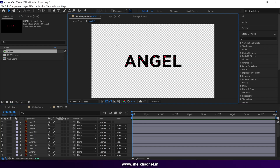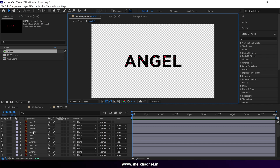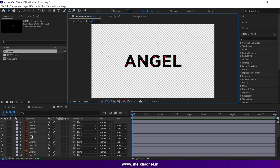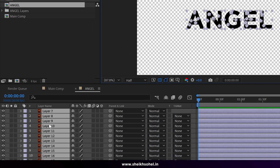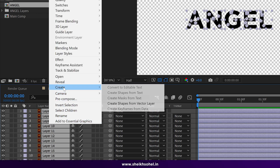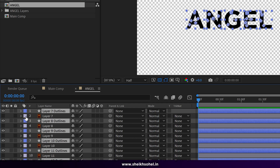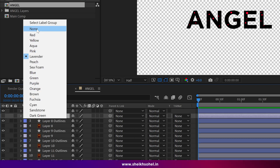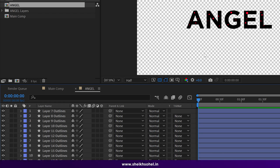Here are our Illustrator layers. Before doing anything, we have to convert them into shape layers. Select all layers with Ctrl+A, then right-click, go to Create, and choose Create Shapes from Vector Layer. After that, delete the original Illustrator layers — select one of the Illustrator layers, choose the label group option, and press Backspace to delete it.